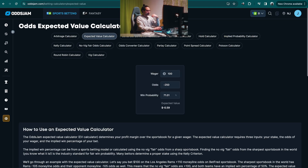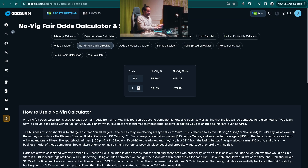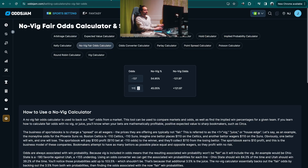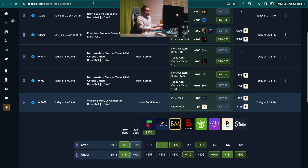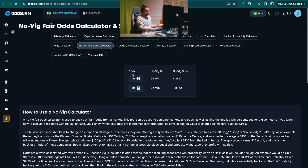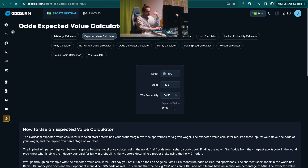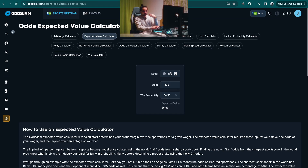So minus 137 and plus 111. We put plus 111 in. For the over, we have a 54.95% chance. We're getting odds of minus 108. Our expected value for this bet utilizing Pinnacle as our sharp is $5.83 per $100. That's a 5.82% ROI on this bet alone.